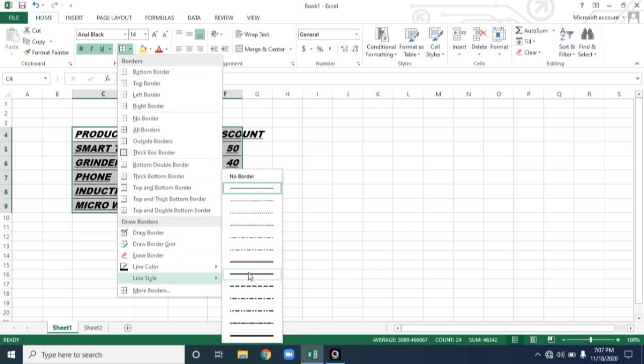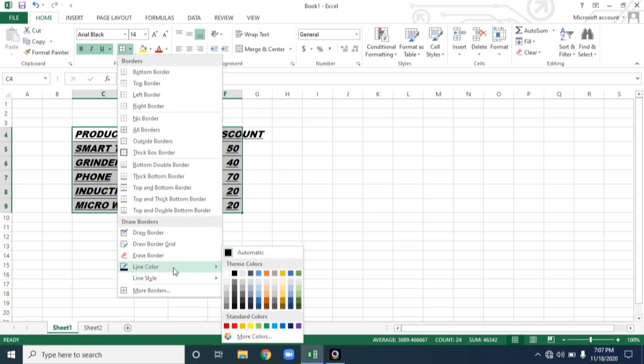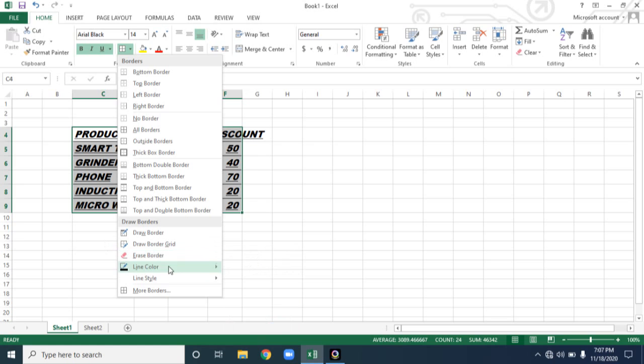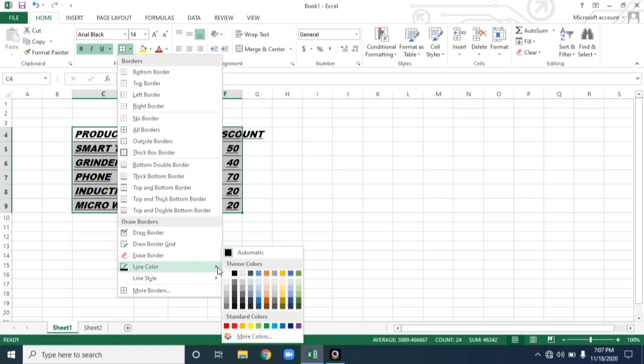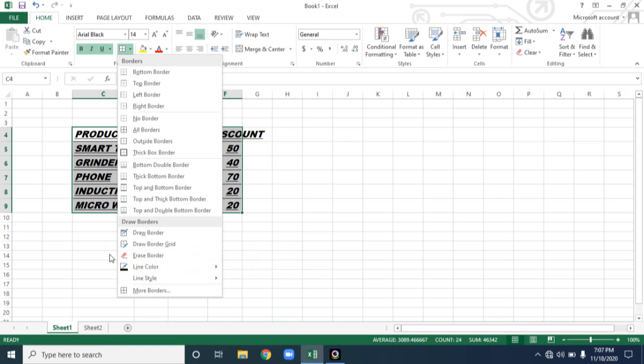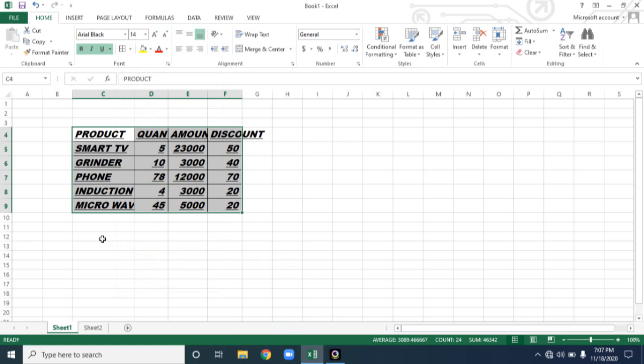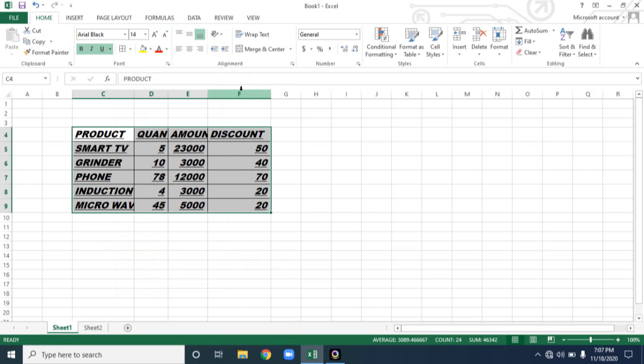Still many more options available. See here. You can also set the line color and also line style. Double line, dark line, dotted line. So whatever the line style you want, you can also choose. And you can also set the line color for the line border. In this way you can do formatting for font.